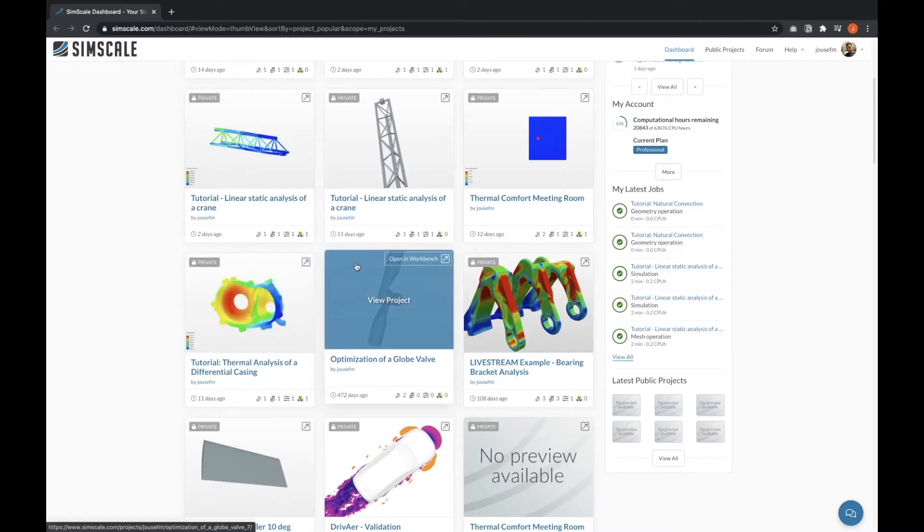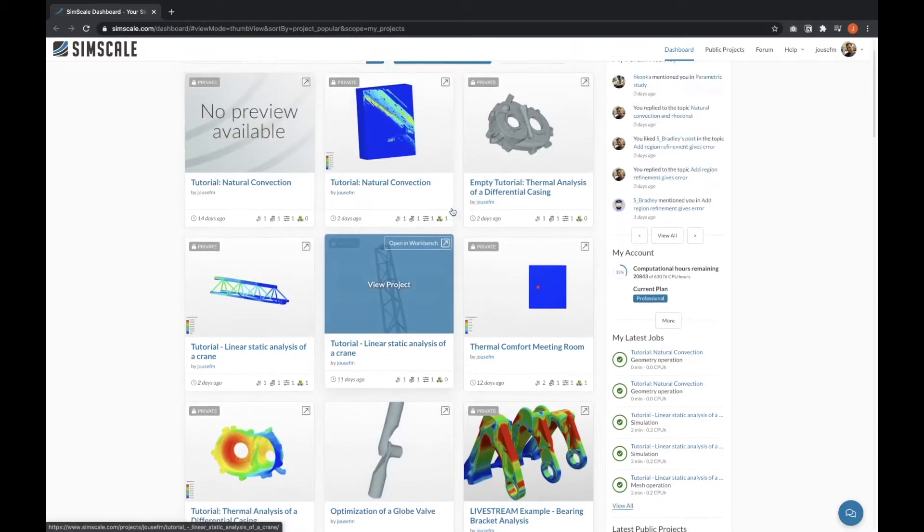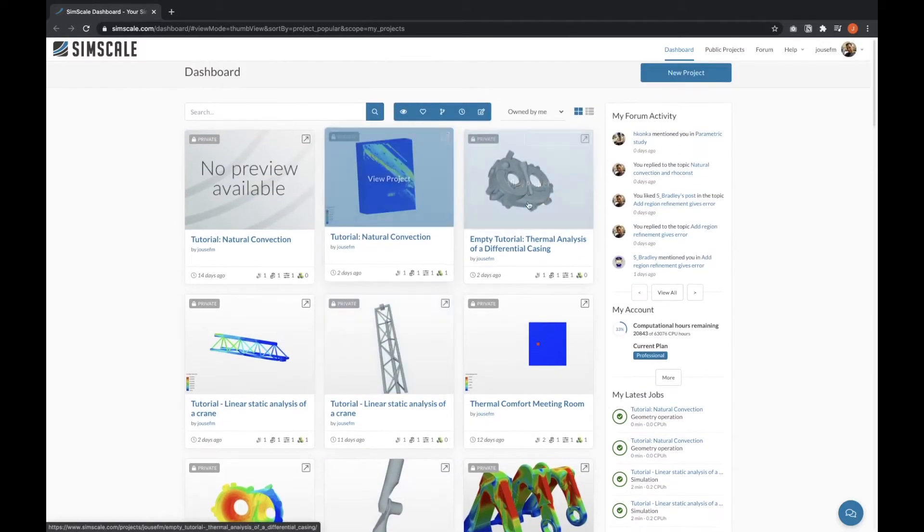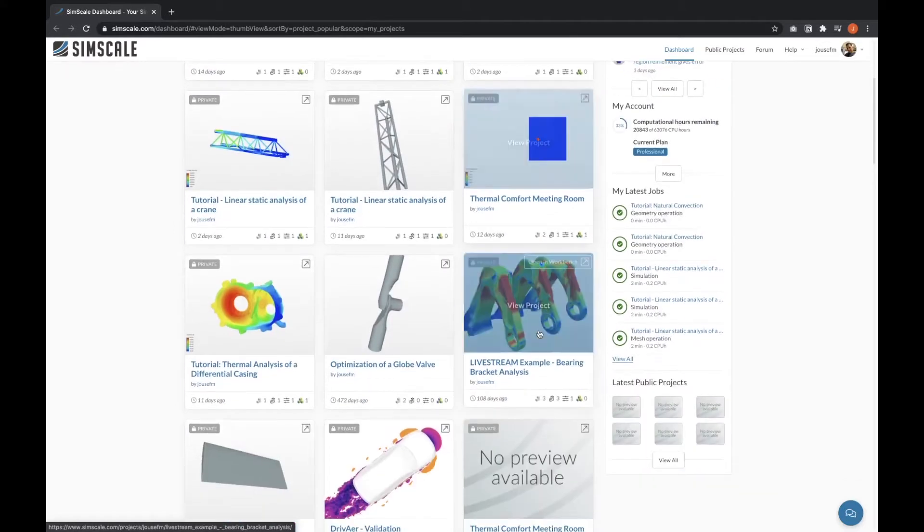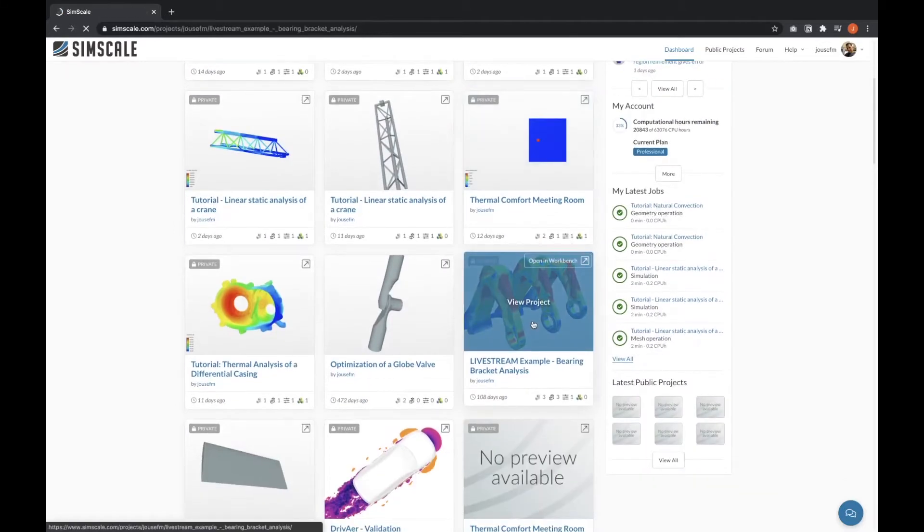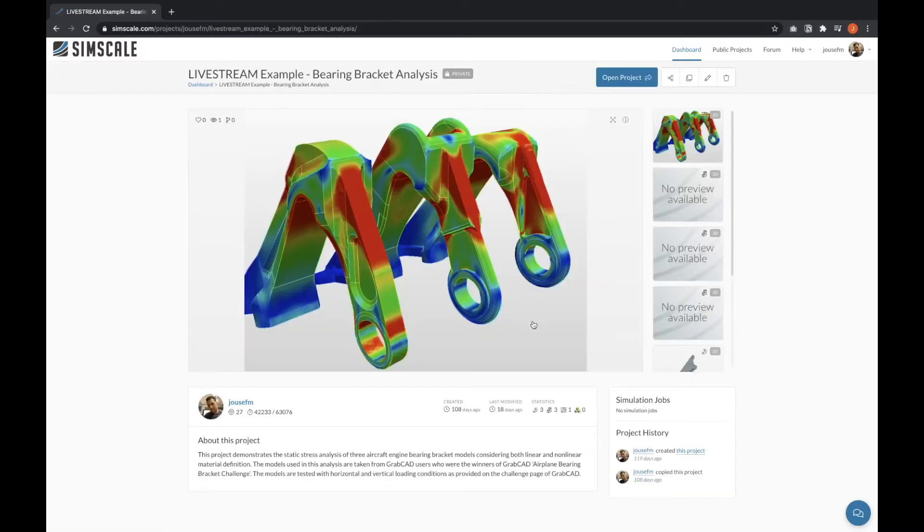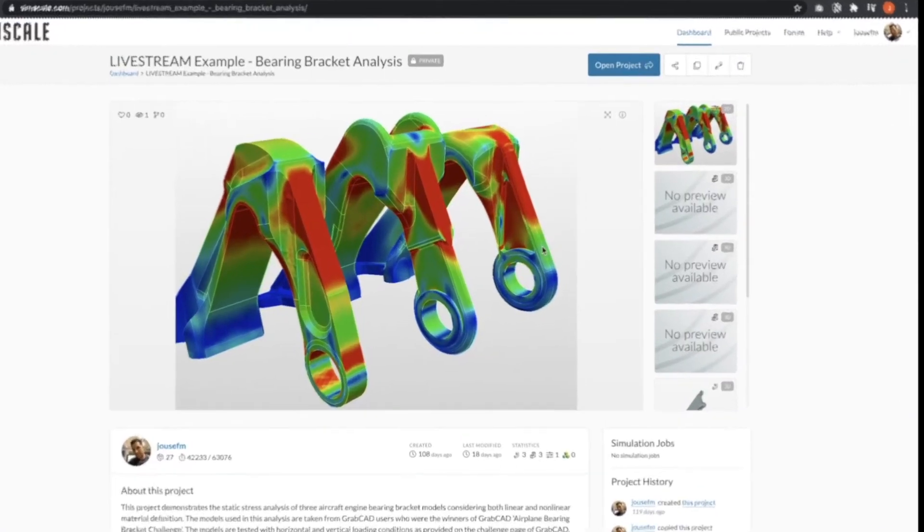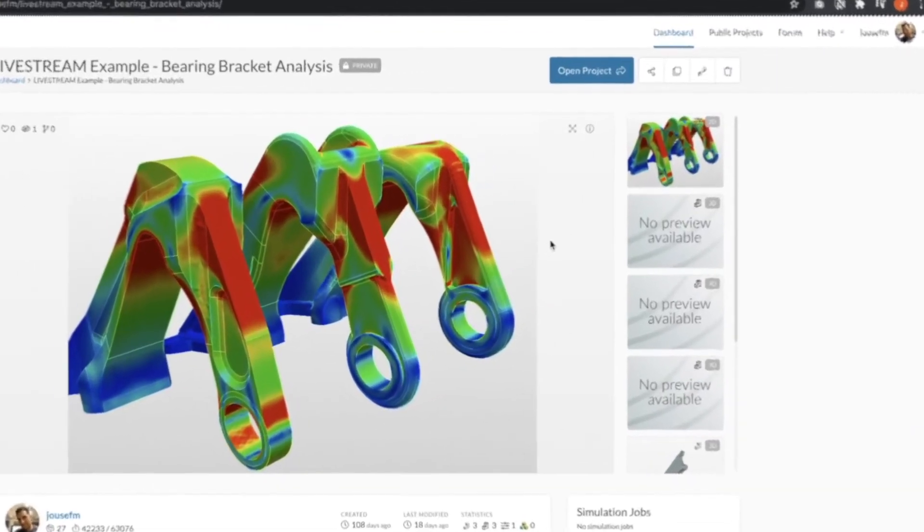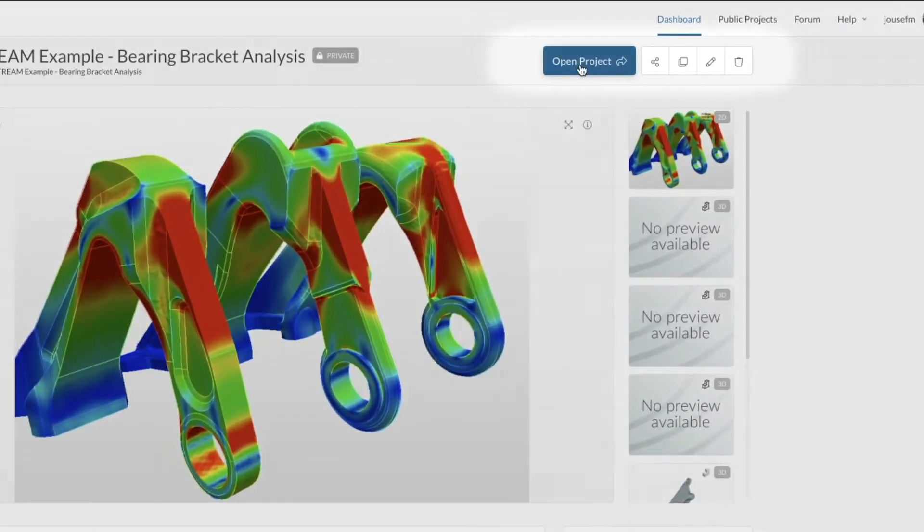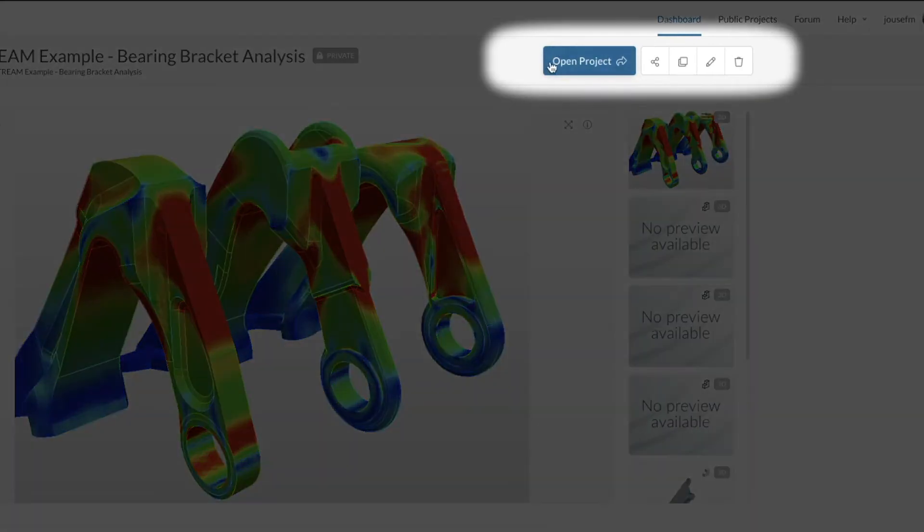But how can you change it? Let's go to this project here, the bearing bracket analysis. You have several options on your project page. You can open your project, which we're not going to do now.